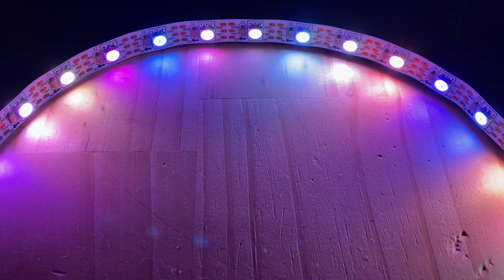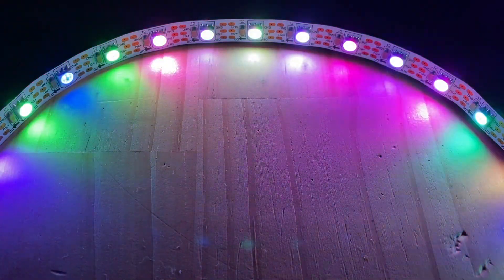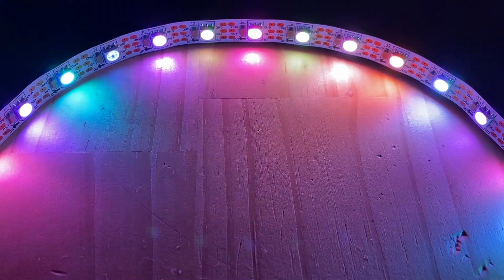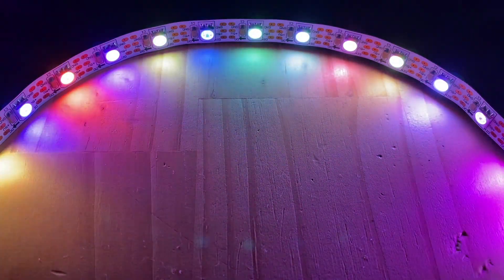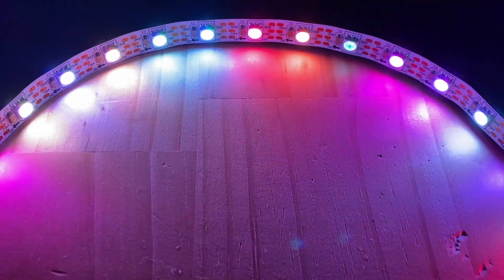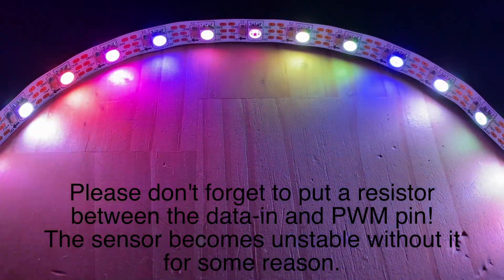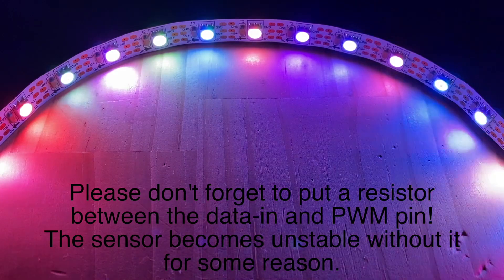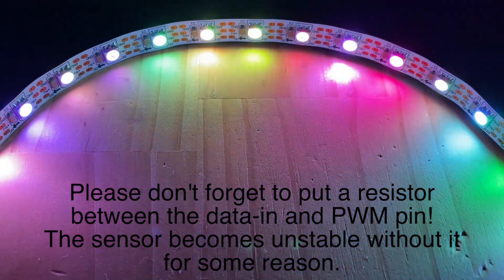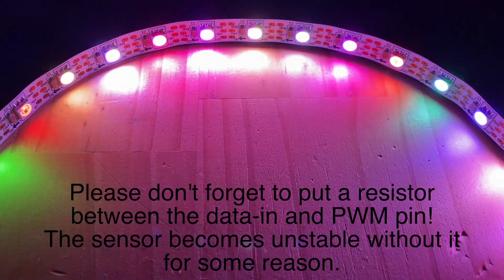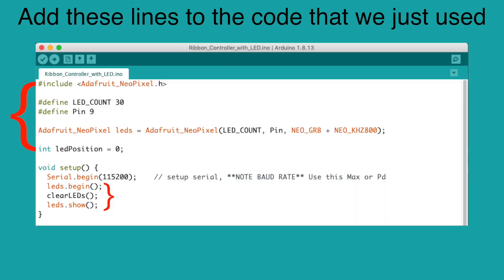What's next? Well, we can add an LED strip to this controller. Please reference my previous tutorial on how to connect and program. We need to add these variables and functions for the LED.